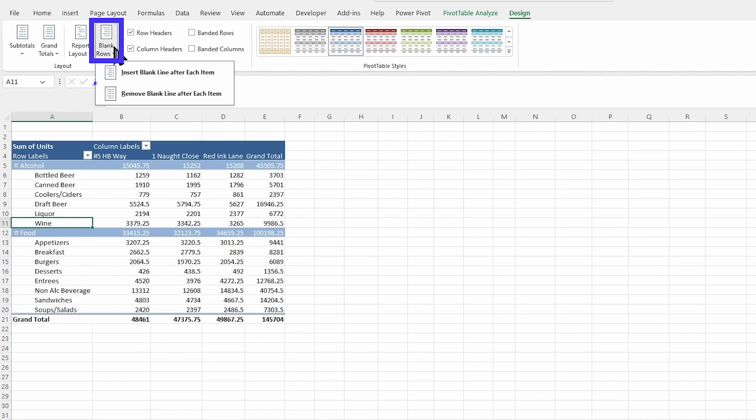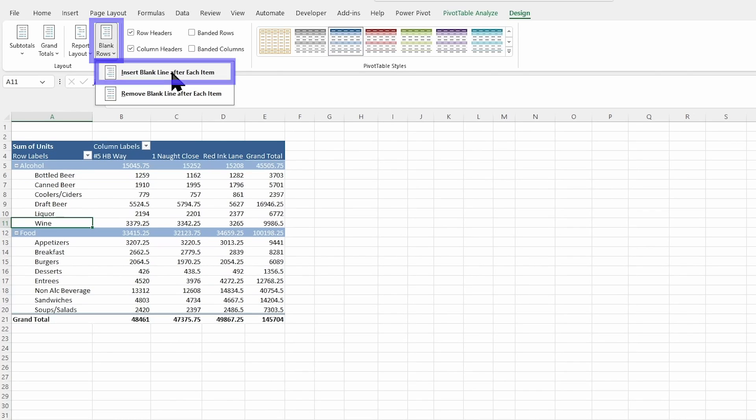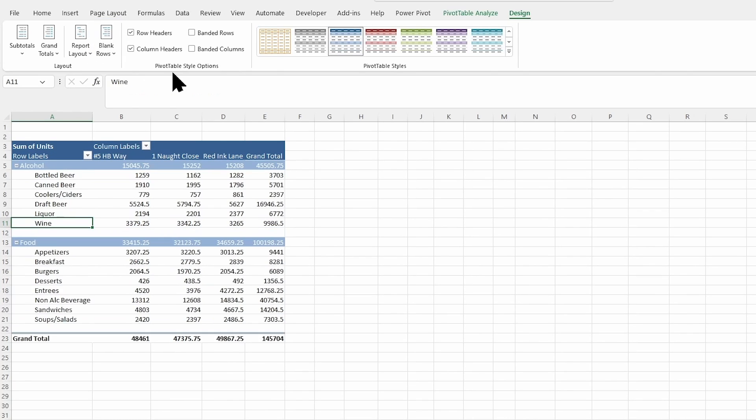So in this blank rows, I'm going to insert a blank line after each item, and it's going to insert it after the item space that I put it. So I've selected the last item in a section. So when I do that, notice it's added not just after this first top section, but also after soups and salads, the last one in the food section.